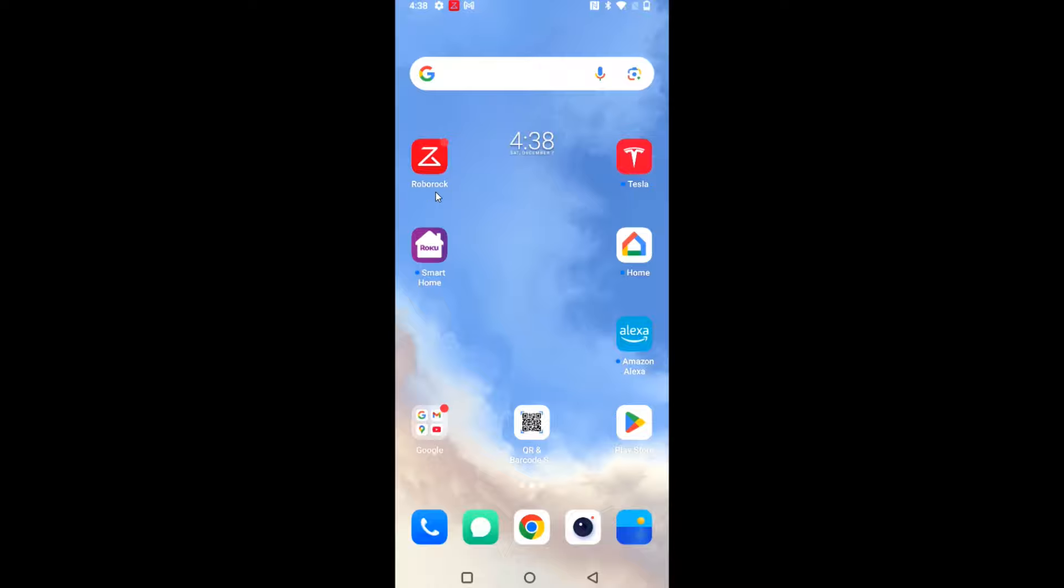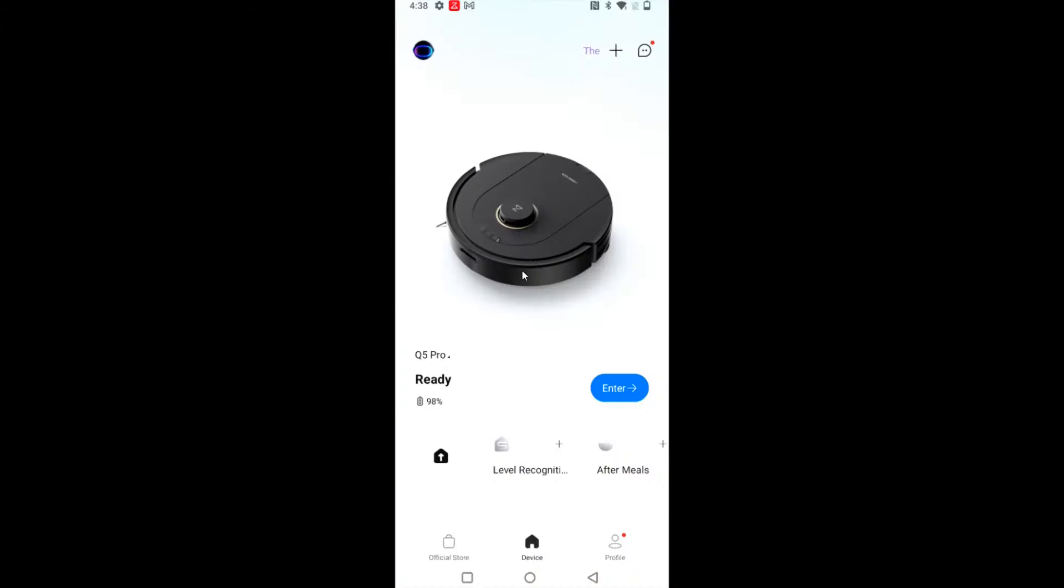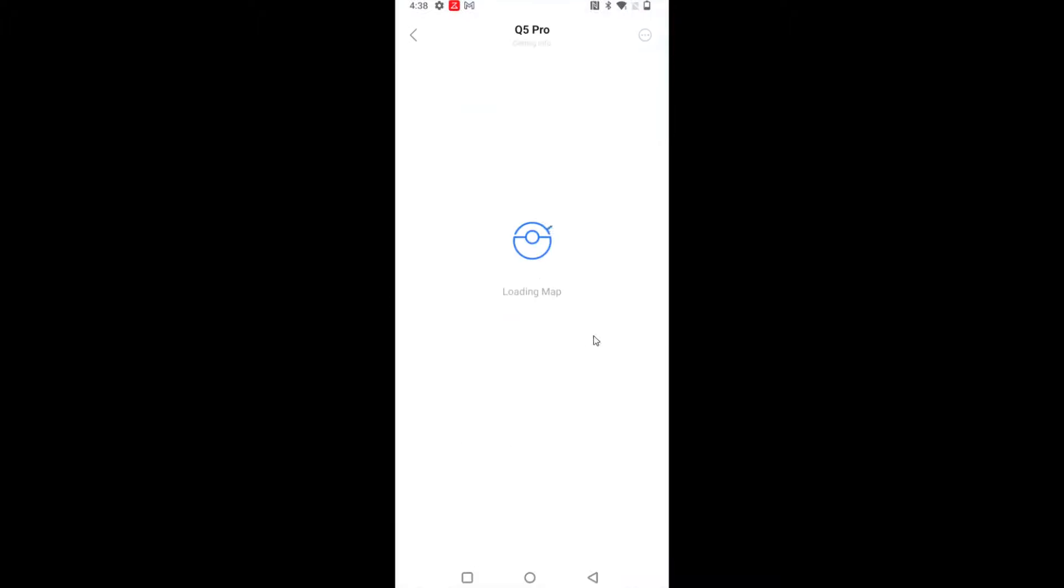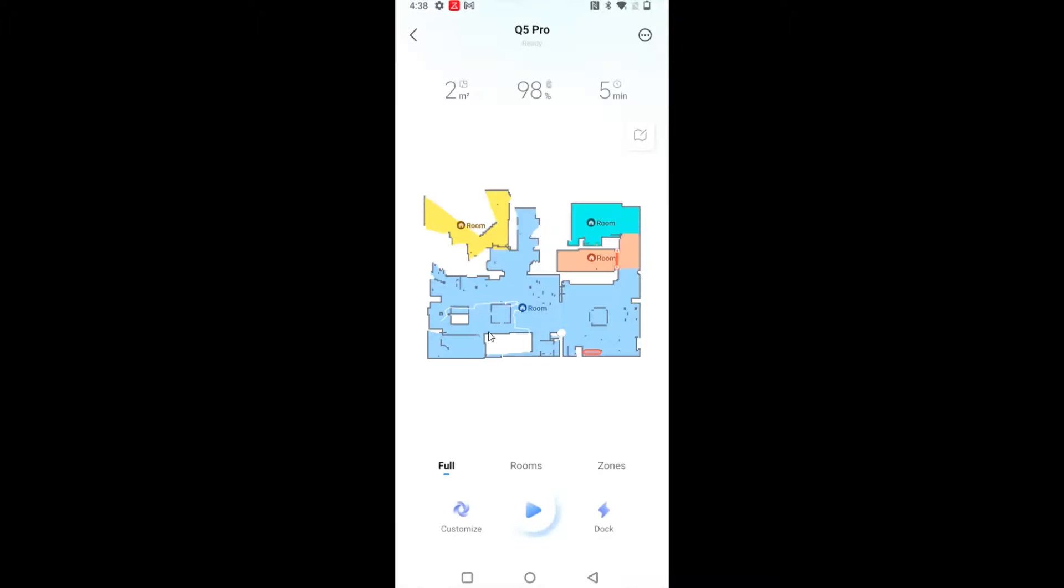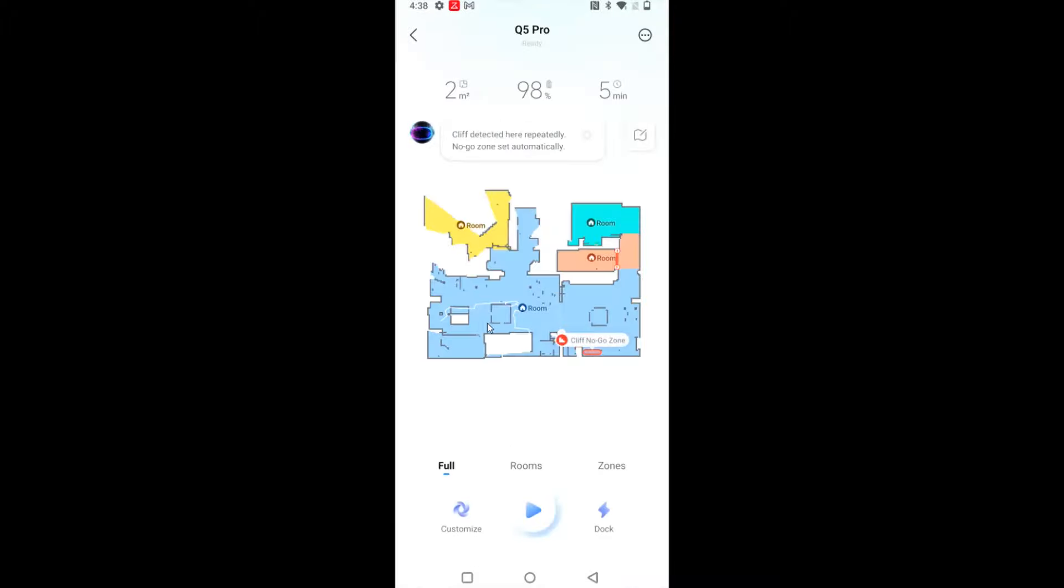So what we want to do is launch the Roborock application, and from here you're going to select your robot vacuum that you'd like to add maps to. If you haven't already linked up your RoboVac to the app, you can do so through the little plus icon after you've downloaded the app. But selecting my RoboVac right here, that takes me over to this map page.